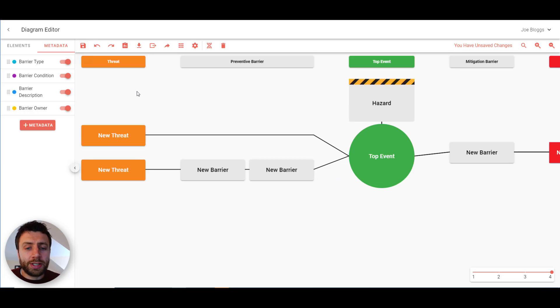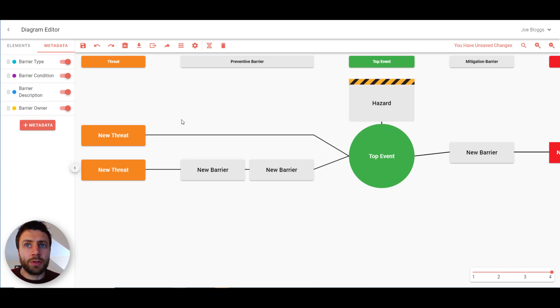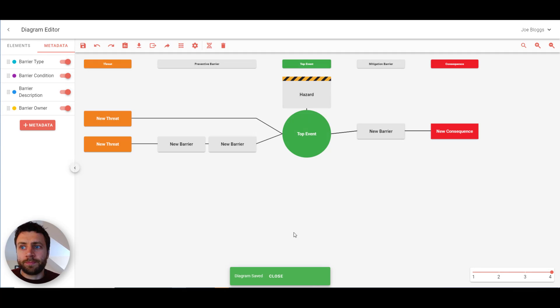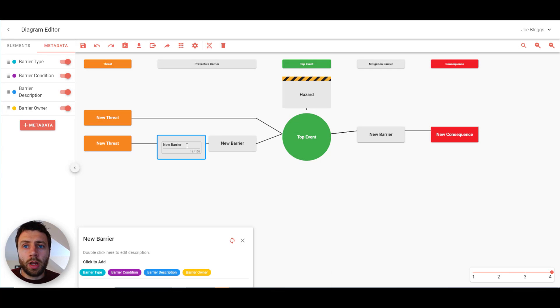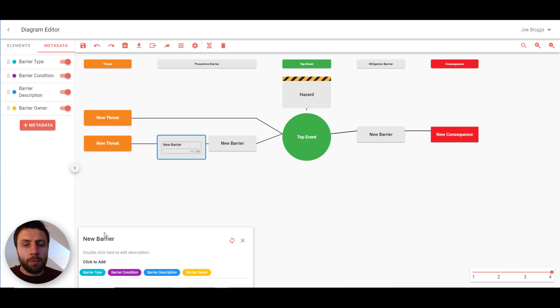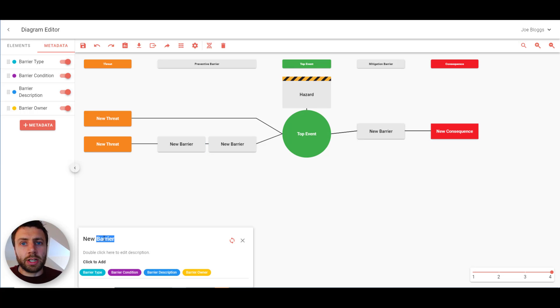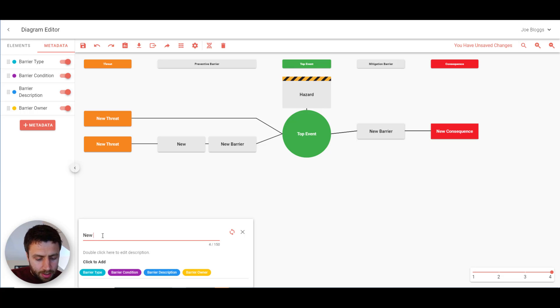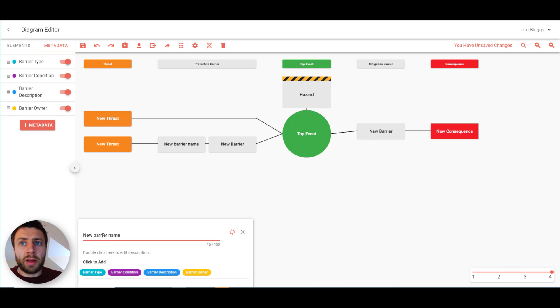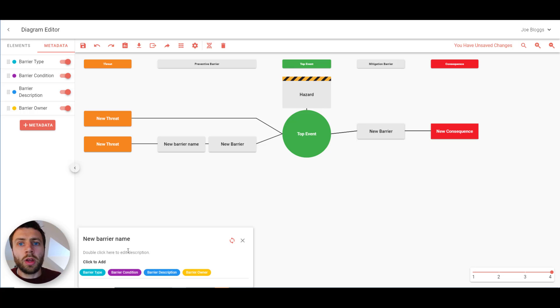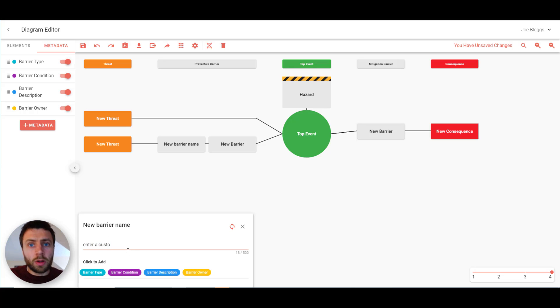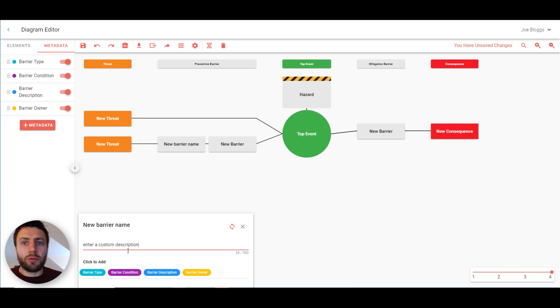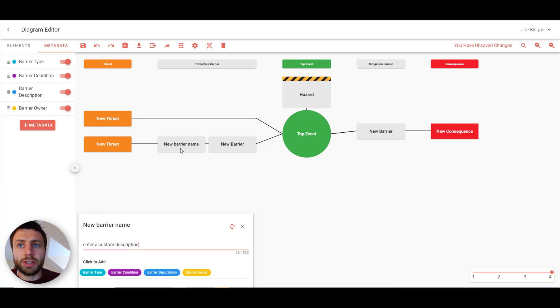Once you've pressed save you're able to edit each of the elements. Once you double click on an element you get this little pop-up menu here. And this allows you to edit the name of the barrier as it appears on the diagram. You can enter a custom sub-description in here. This is additional information that you want the user to be able to see but not be visible on the diagram itself.